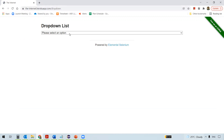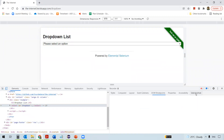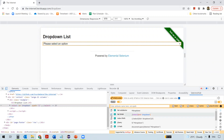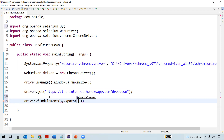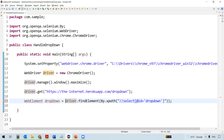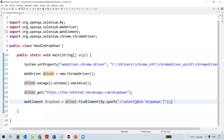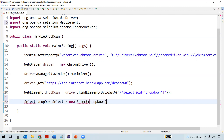Once we navigate to this URL, this is how the dropdown element looks. Right-click on this element and inspect it. Take the help of SelectorsHub and get the relative XPath. We'll use driver.findElement by XPath and copy the XPath from SelectorsHub, then store this element into an element object — I'll call this as 'dropdown'. Now we'll see a new class: the Select class. Select is a class, so we need to create an object of the Select class.